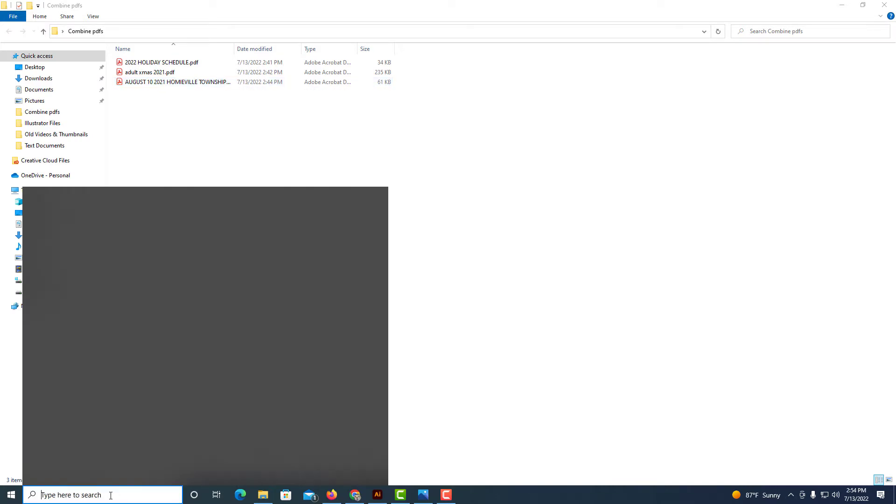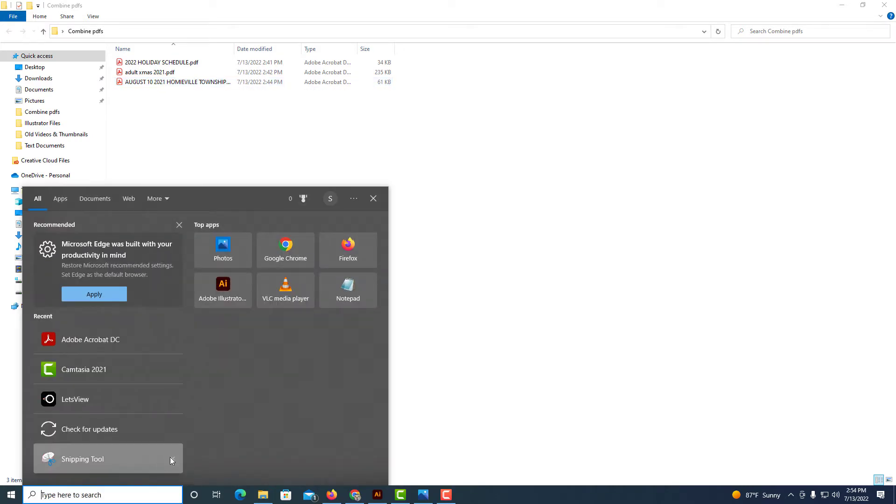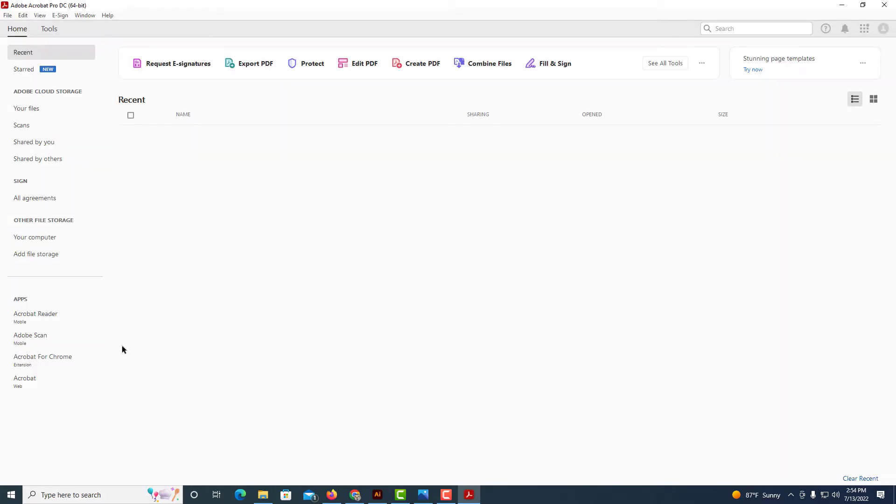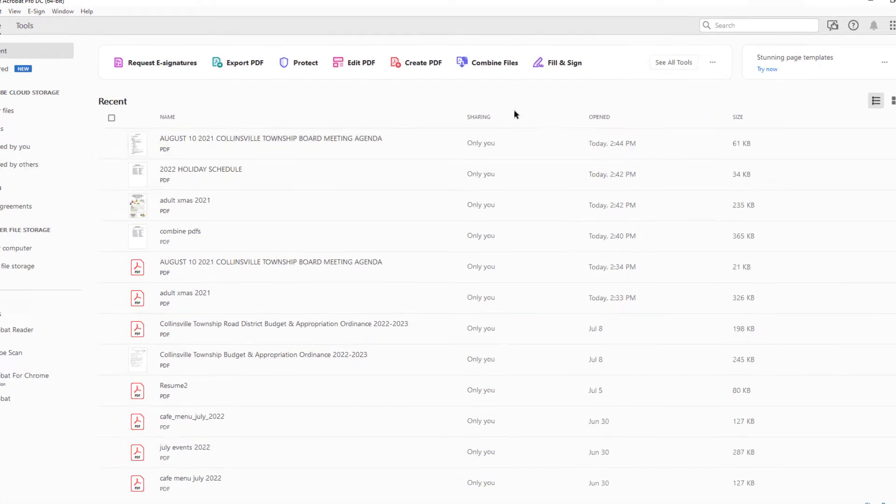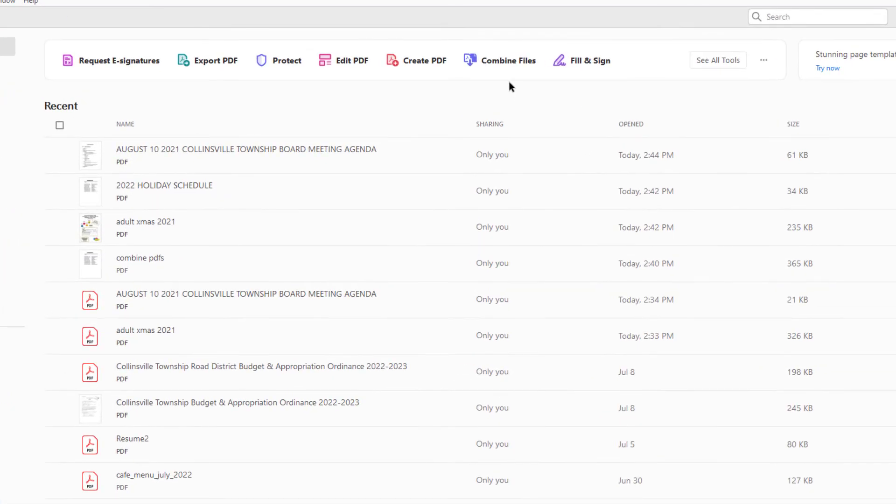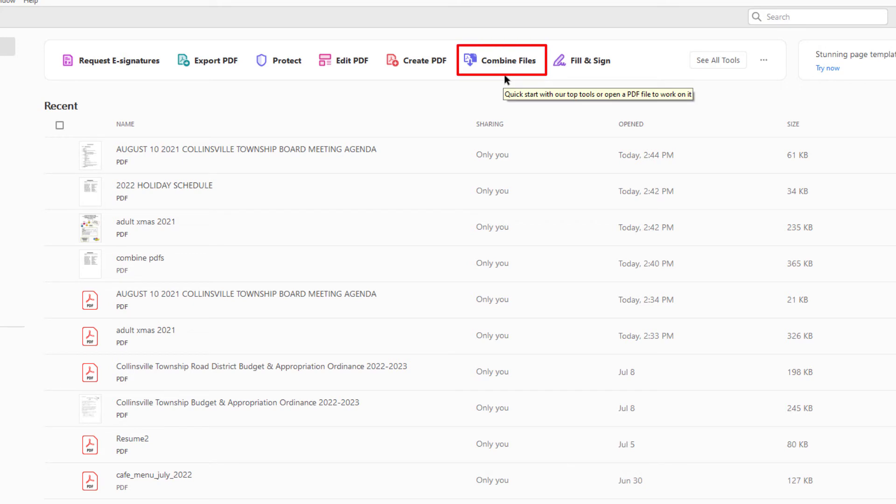I'm going to open up Adobe Acrobat Pro and I'm going to go to the tab on the top that says combine files. I'm going to select that.